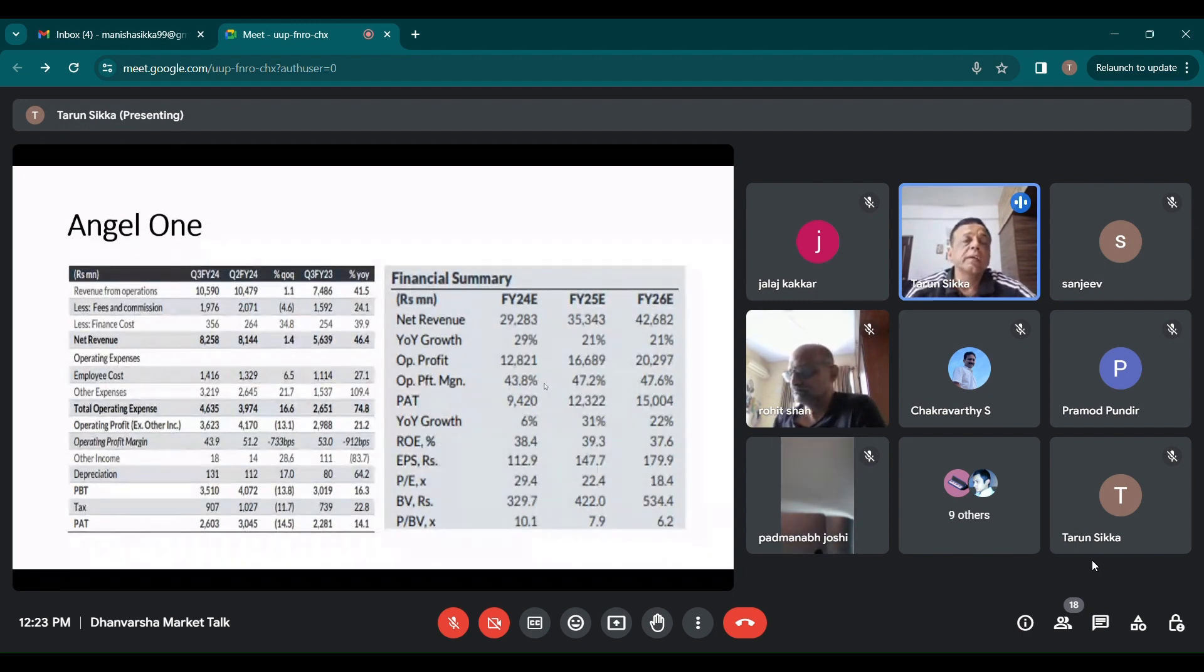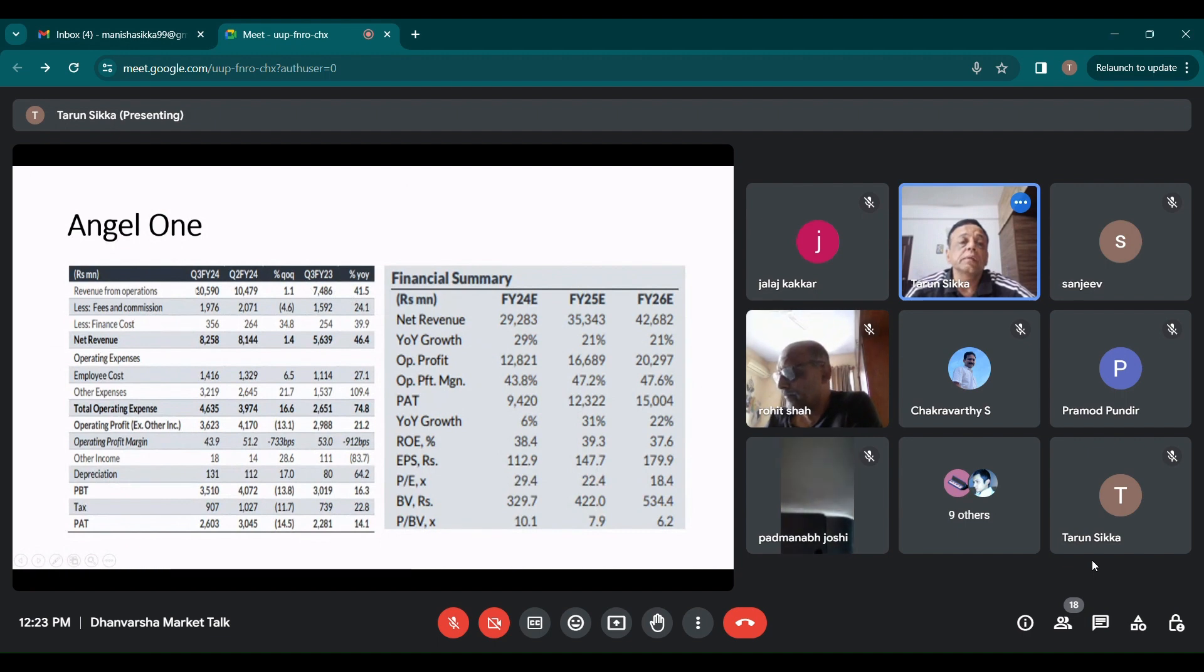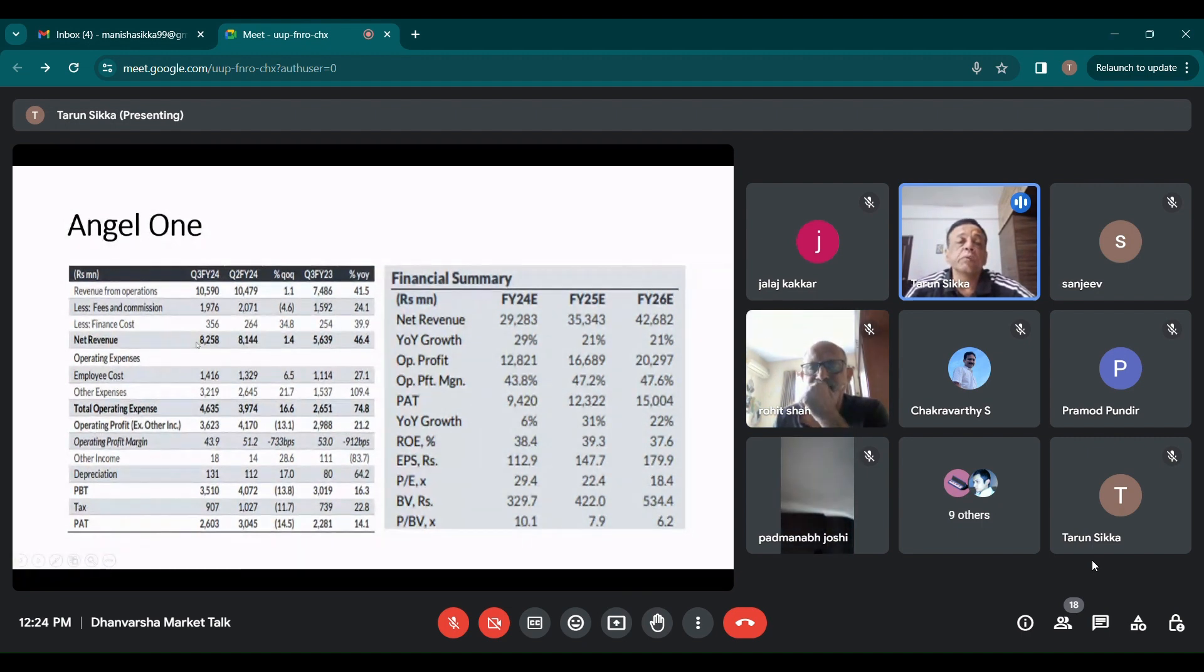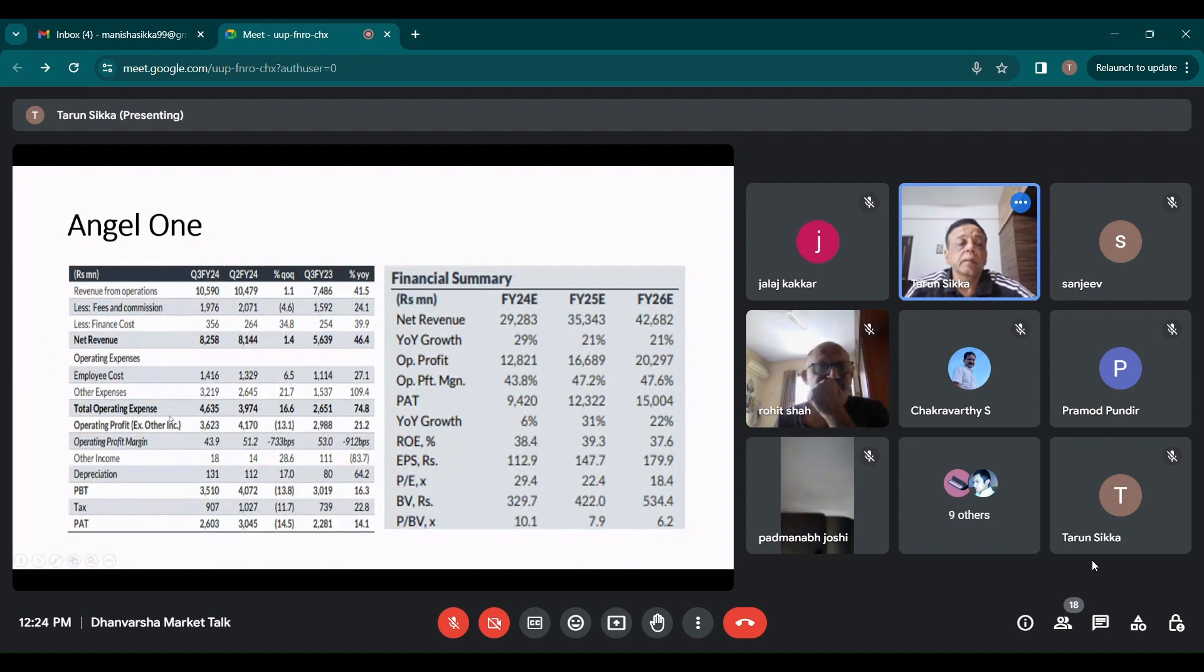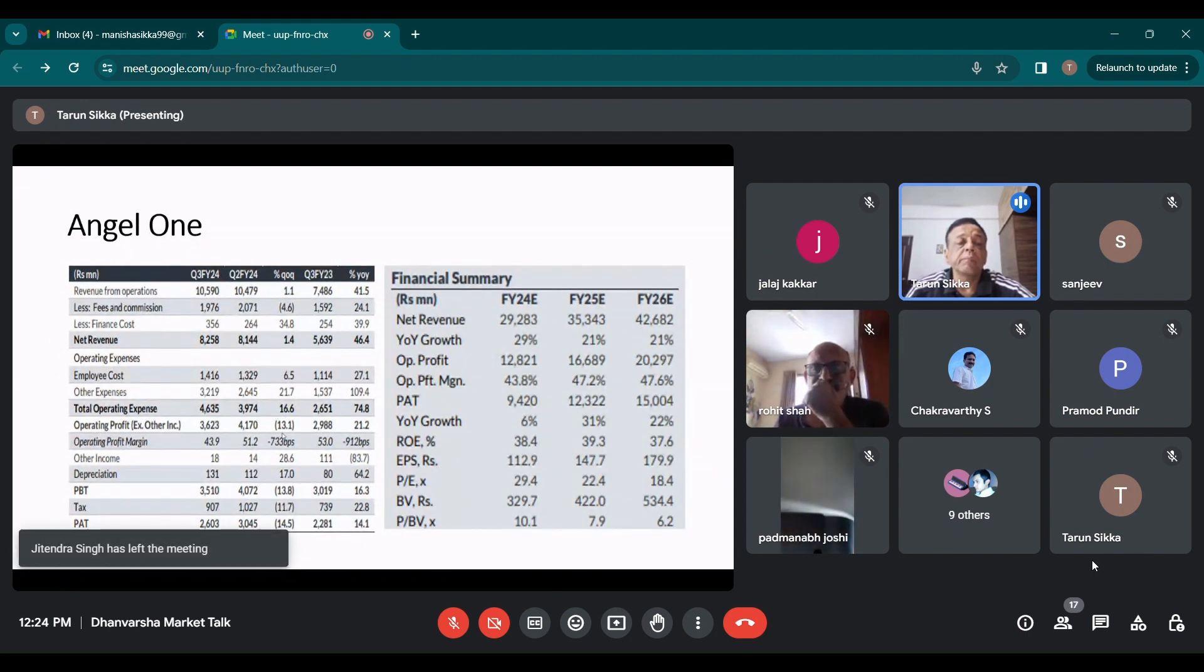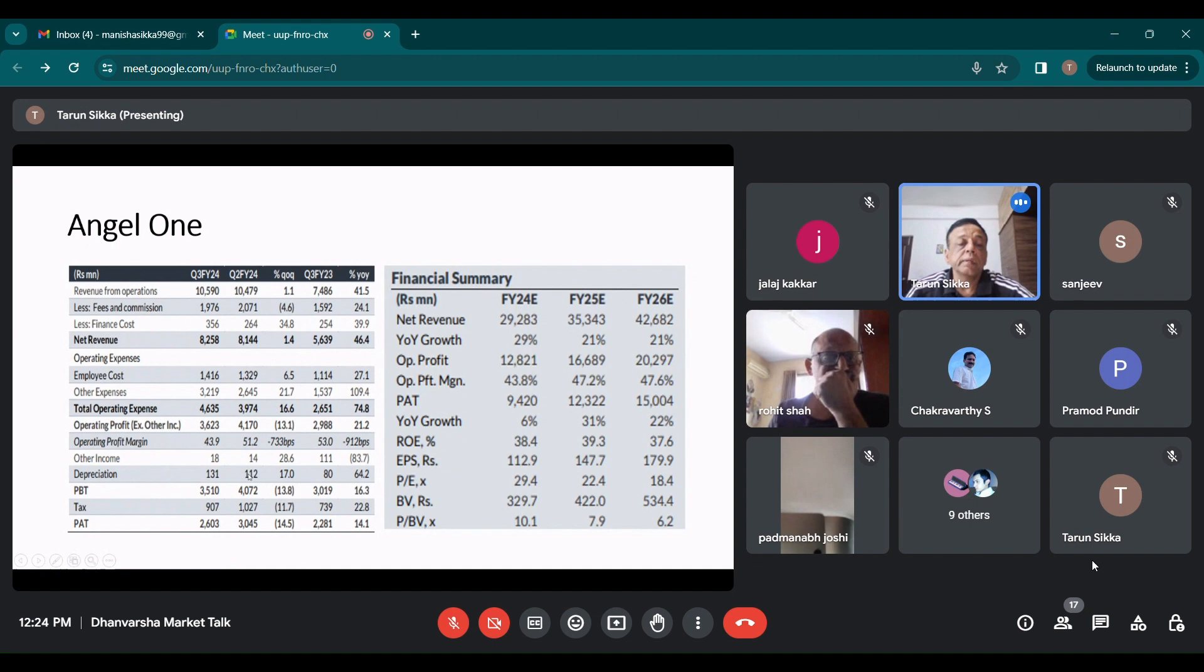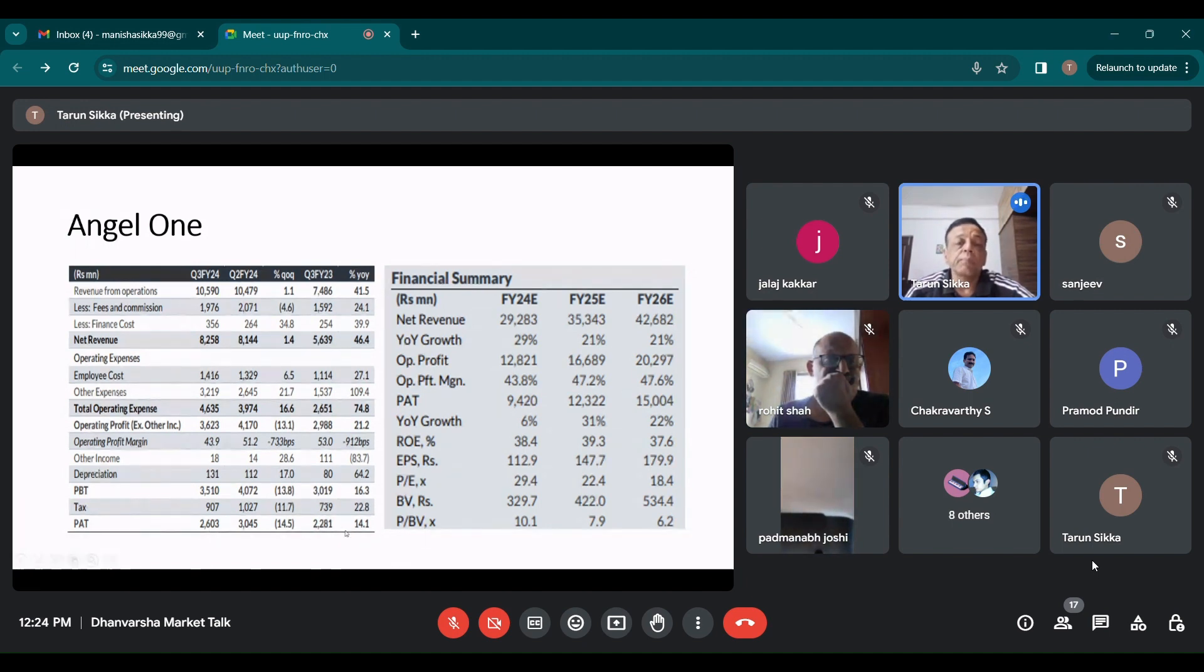If you see their results, the revenues were flat though they had improved. In Q3, they were flat as compared to Q2, but they had improved year on year. Net revenue improved, but really flat Q on Q. Employee costs have gone up slightly. Other expenses have also gone up. Total operating expenses went up. Operating profit dipped. Operating profit margins also dipped as I brought out. So the PAT profit after tax dipped to around 260 crores from 304 crores. And it was up year on year.